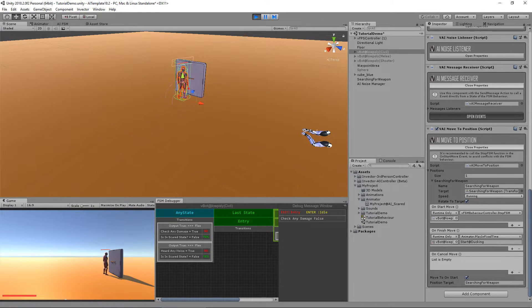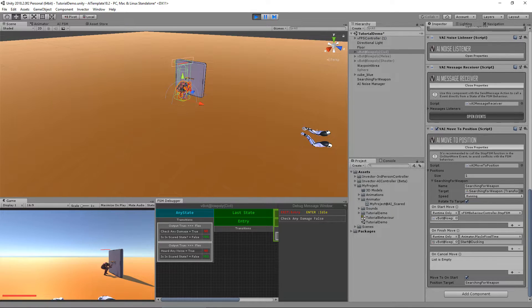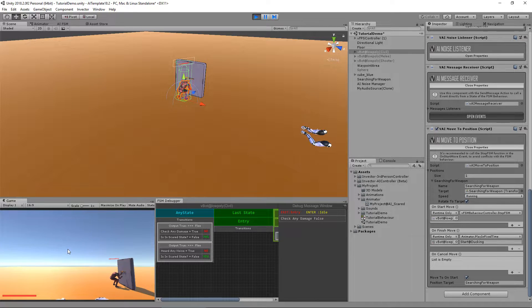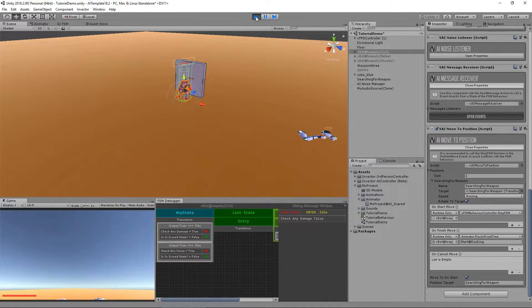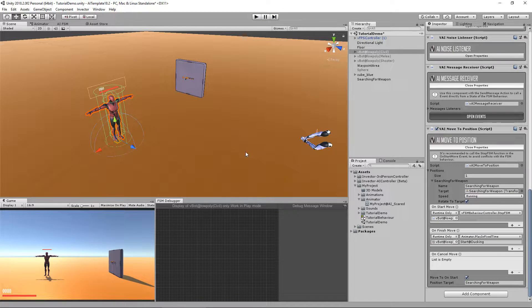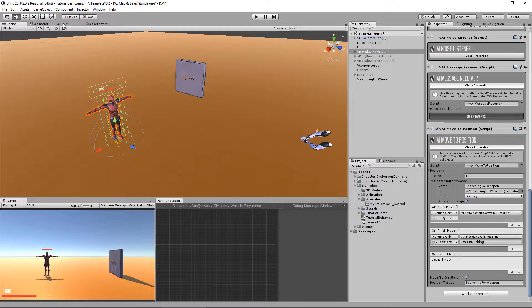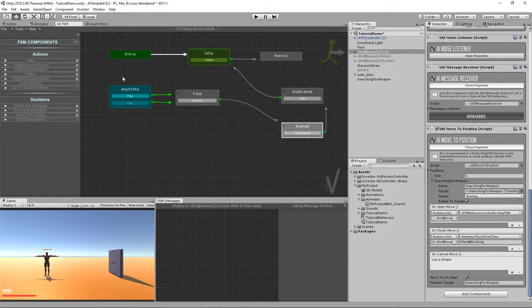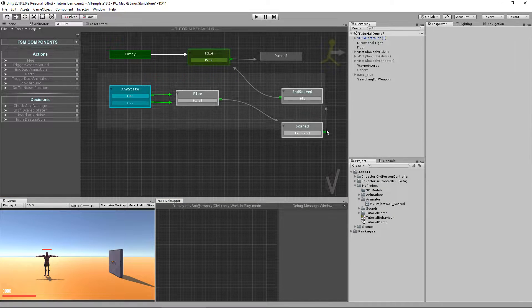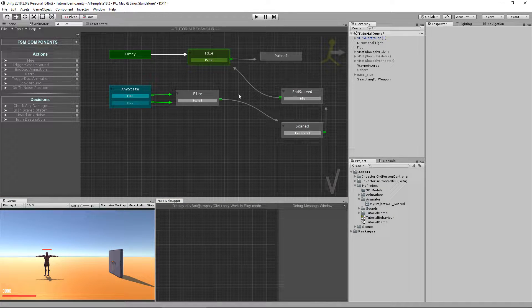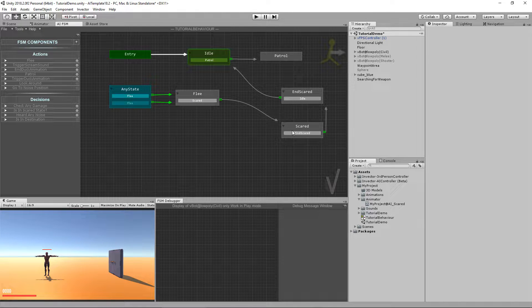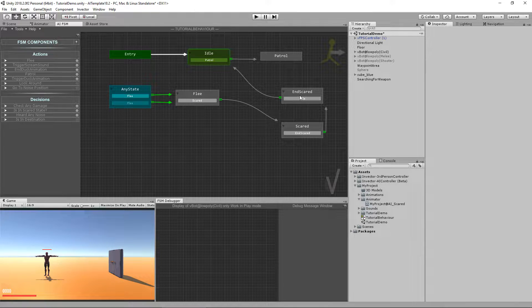He's running, plays the animation. Cool. It's working just fine. So now we're going to extend our AI behavior, combining with the previous tutorial where we make him flee and got scared.